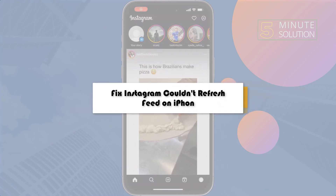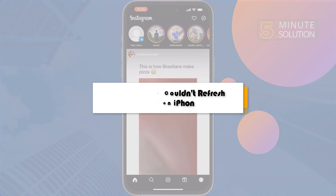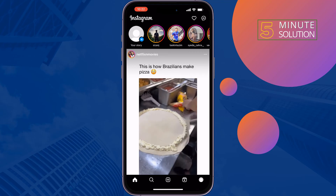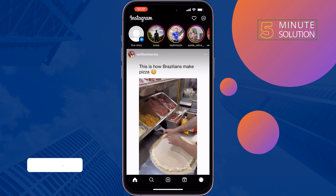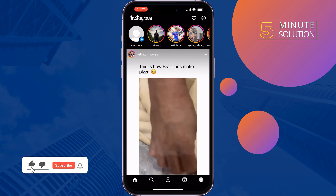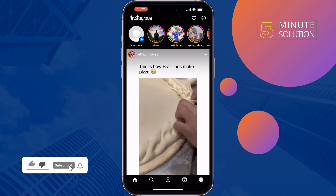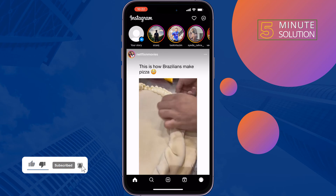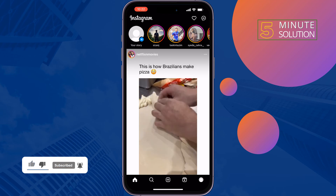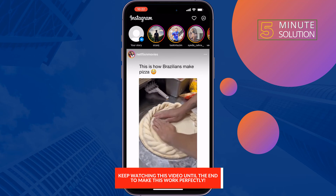Here's how to fix Instagram 'couldn't refresh feed' on iPhone. If you're facing the Instagram couldn't refresh feed problem, just follow these quick steps to solve it. The first solution is to update the Instagram app.